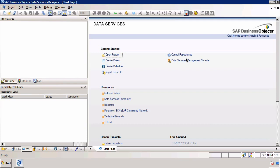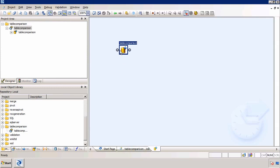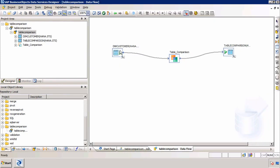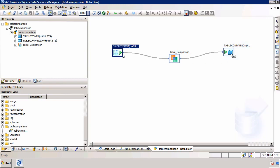The history preserving transform works in association with the table comparison transform. I've recorded another video under the title Table Comparison, so go check that out. To recap: we have a source table with 125 rows, and we want to make sure that this table exactly matches the target table — whether you update or insert any new rows, we want a complete match. To implement that, we use the table comparison transform.